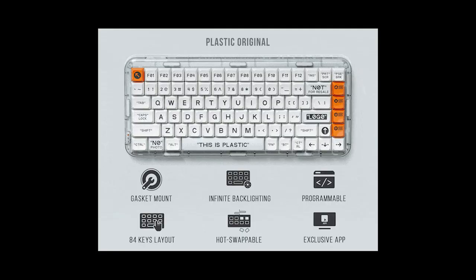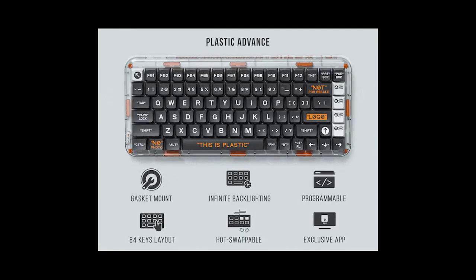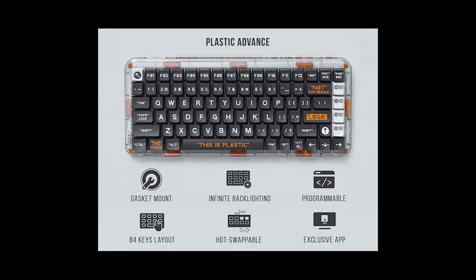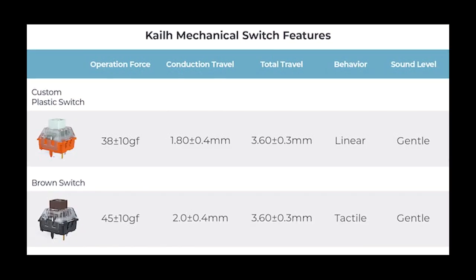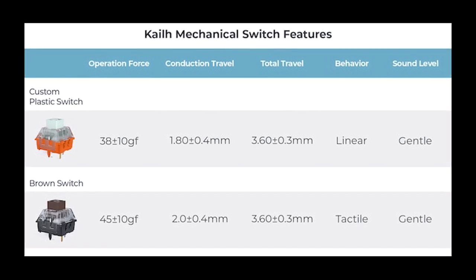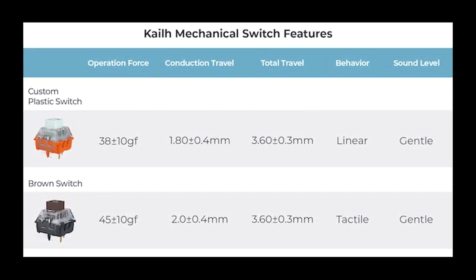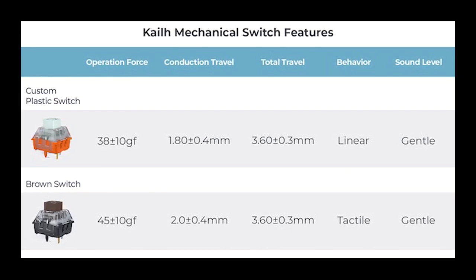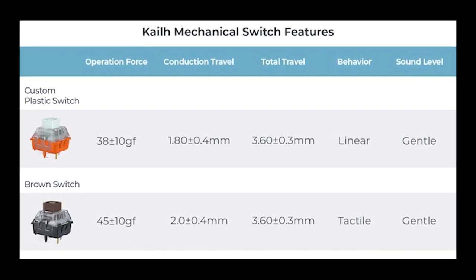The available colorways during the Kickstarter were the plastic original, which is the white and orange version, and the plastic advanced, which is this one. I think we also had the choice between the custom plastic Kale switch and the brown Kale switch. I went for the custom plastic Kale switch.